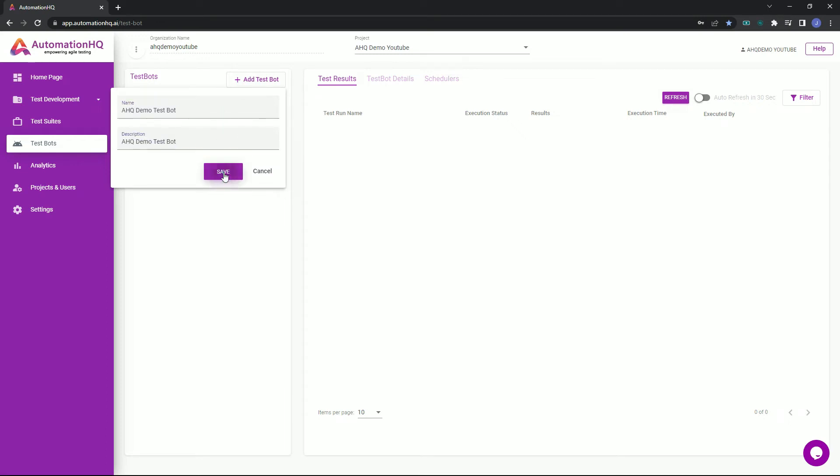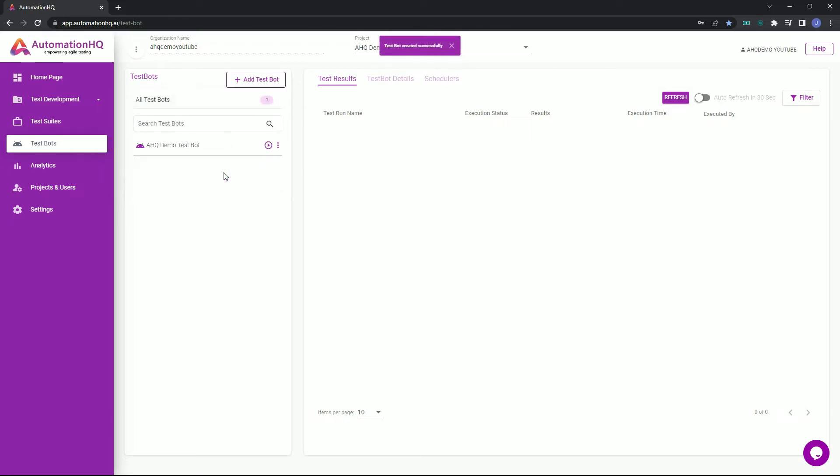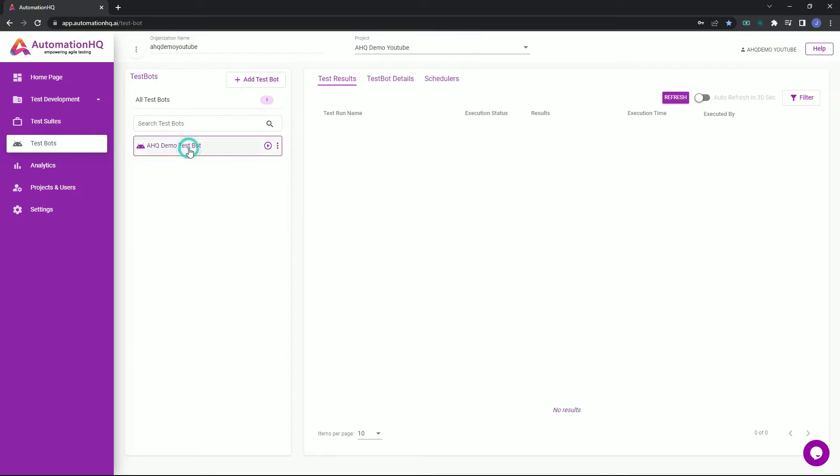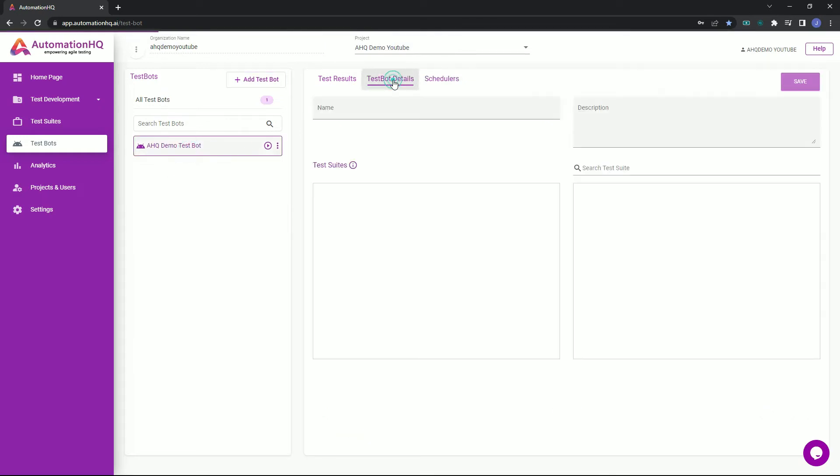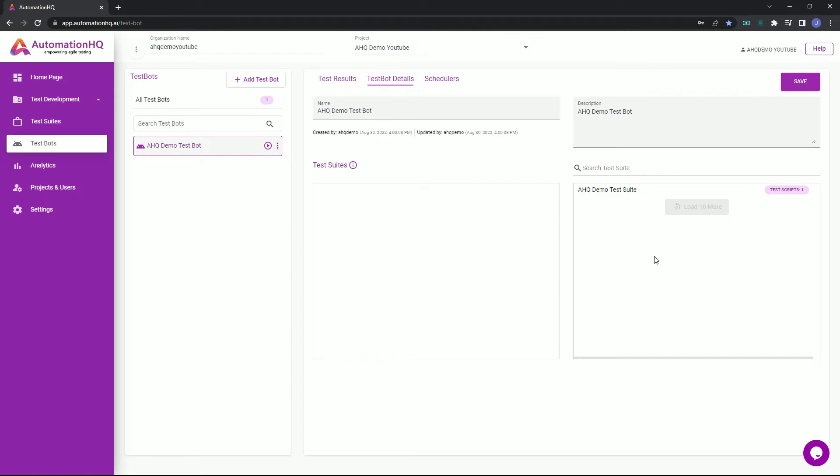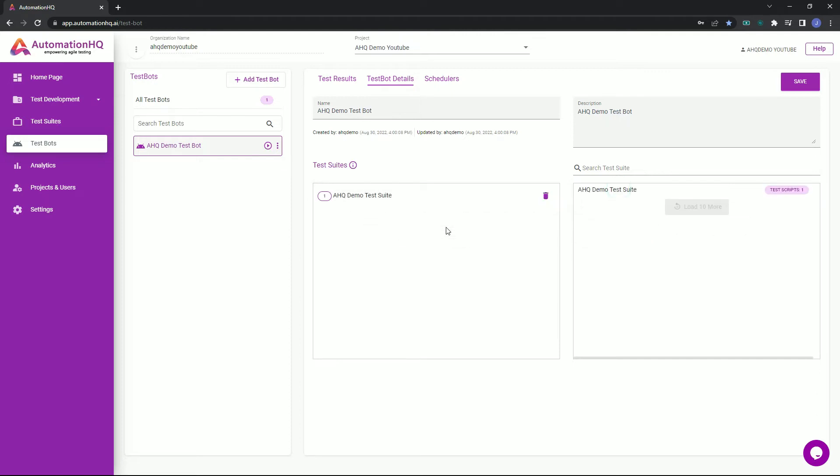Now that we have created our test bot, let's assign it a test suite. To do this, select a test bot in the list, then go to test bot details tab. Just like how we assign test scripts in a test suite, just drag and drop the chosen test suite to the left container area, then click save.